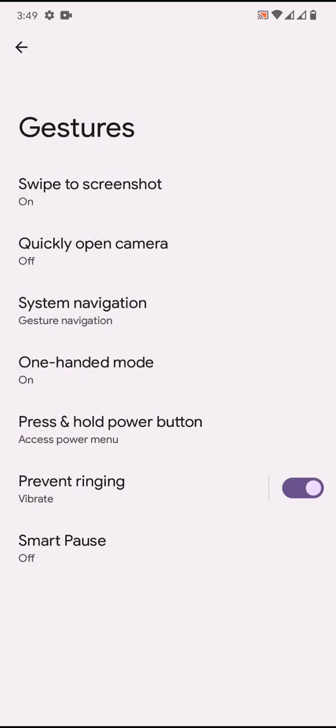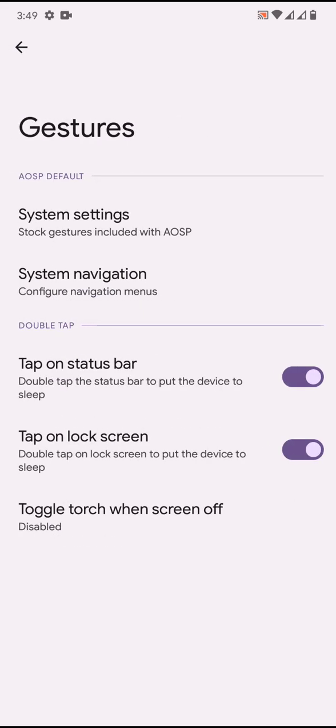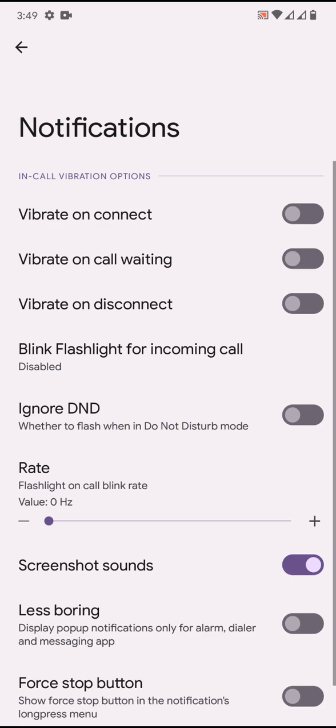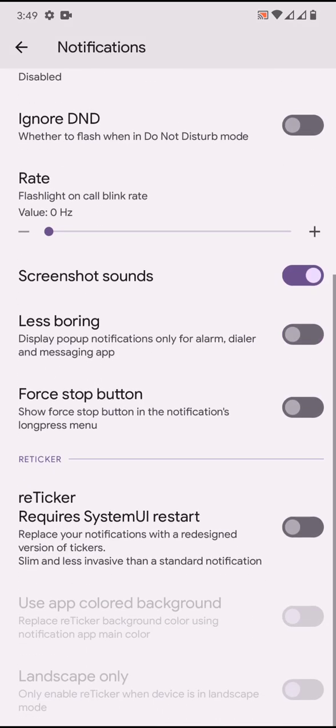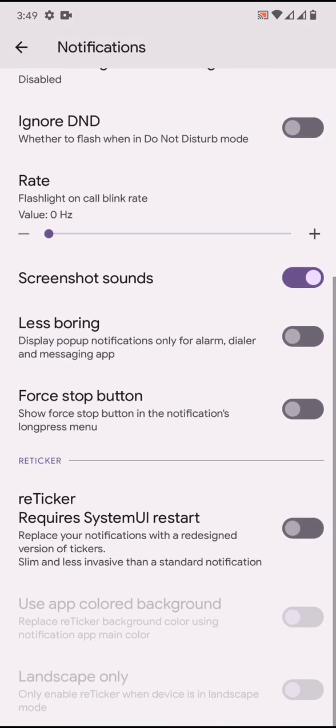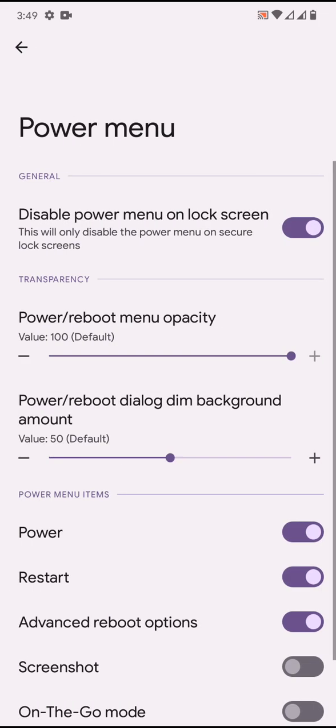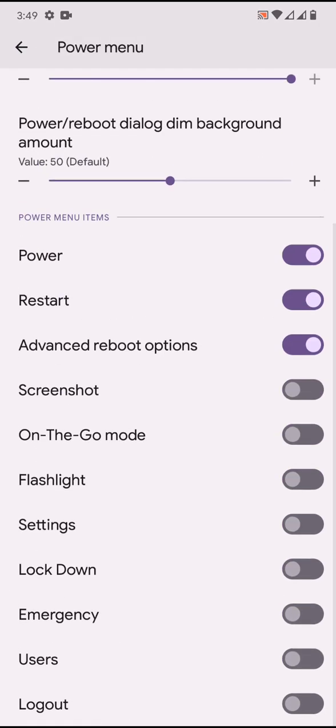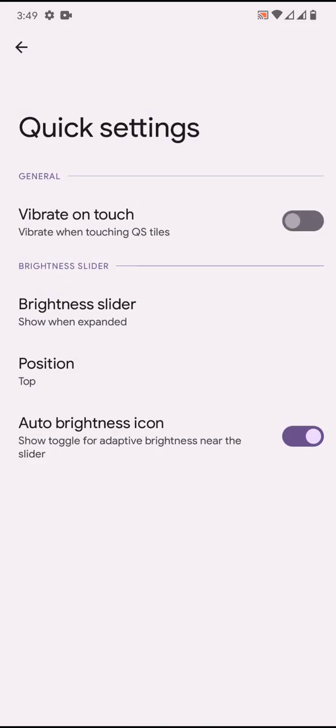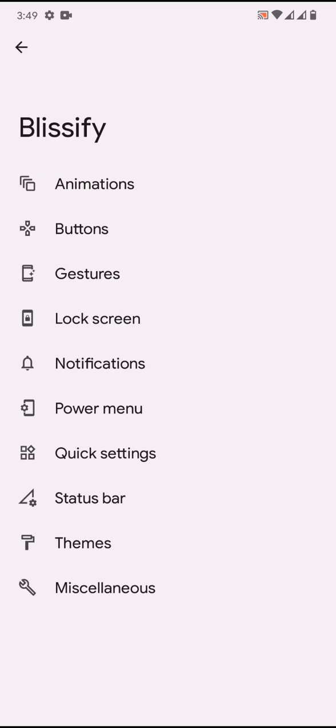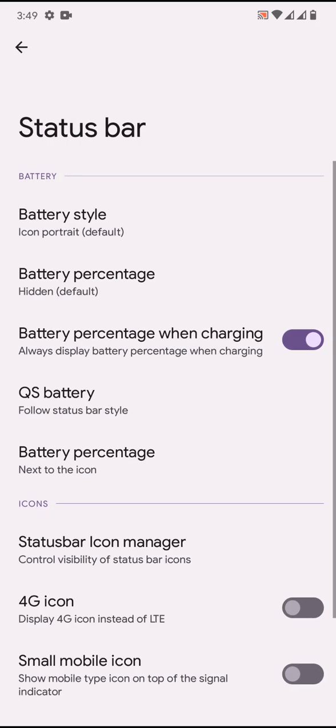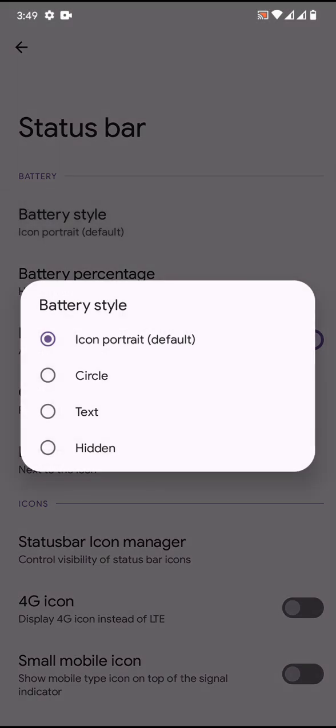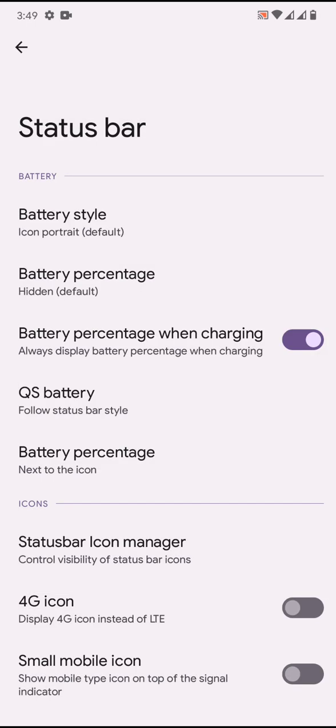System settings - you can tap on status bar, tap on lock screen to turn off the screen and stuff like that. Notifications, then there is retrigger option for the notification power menu. Quick settings - you can adjust the brightness slider position. Nothing more is there.